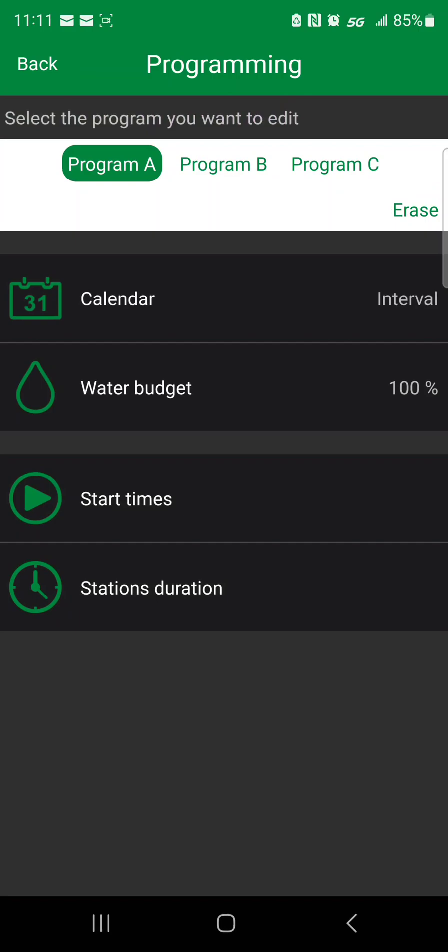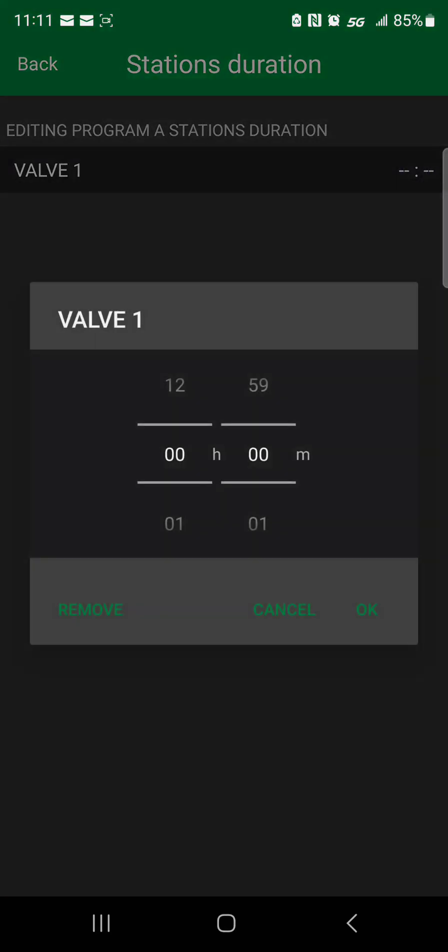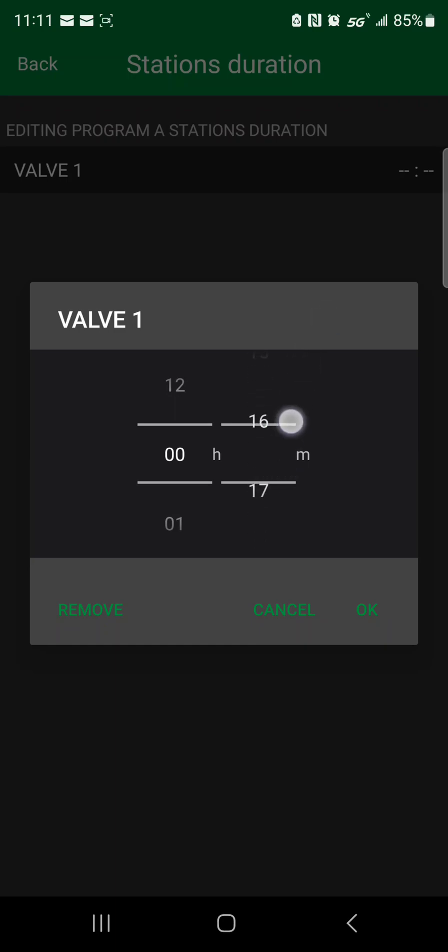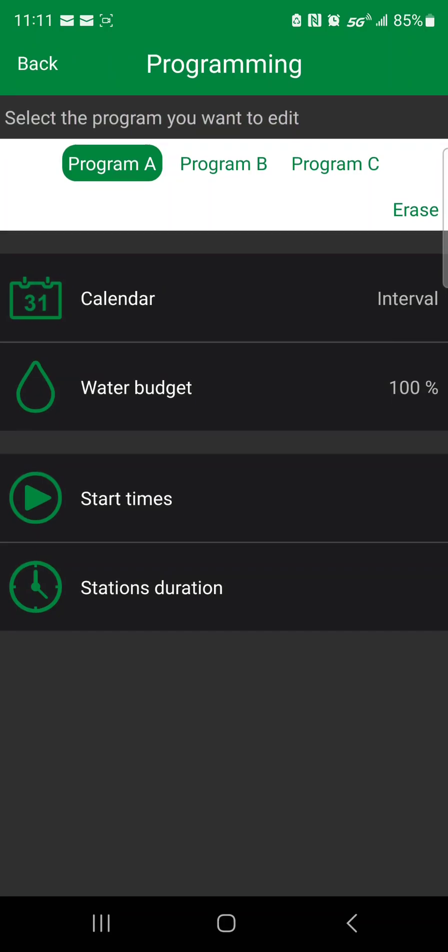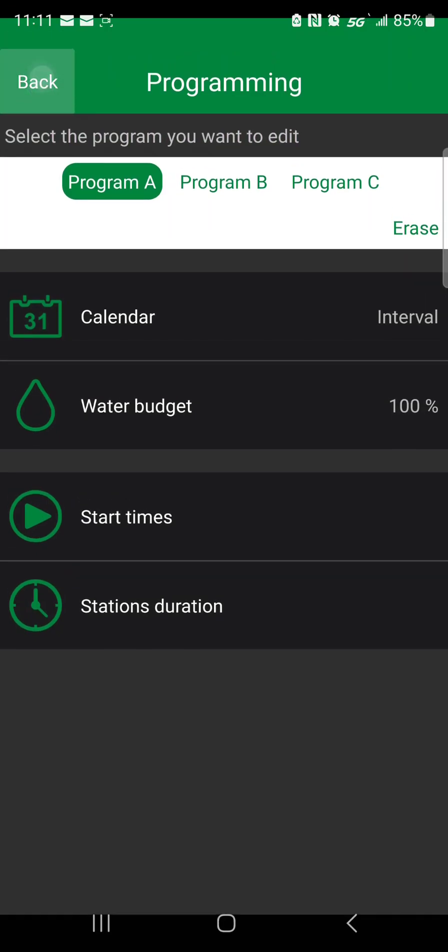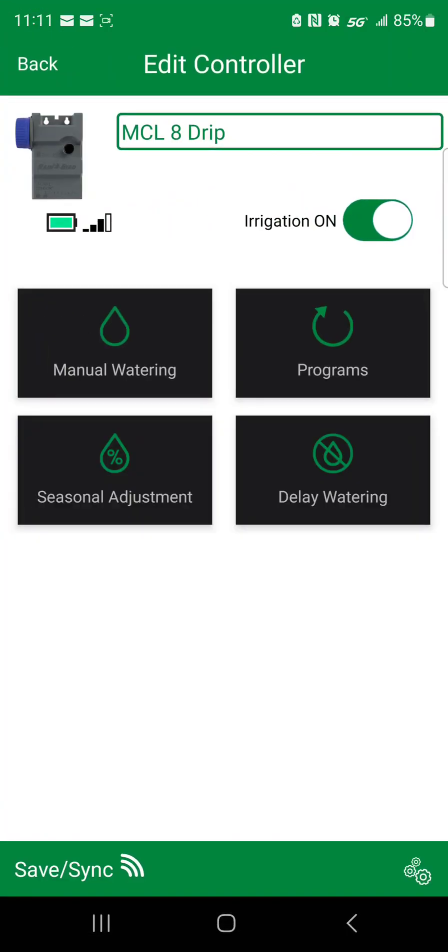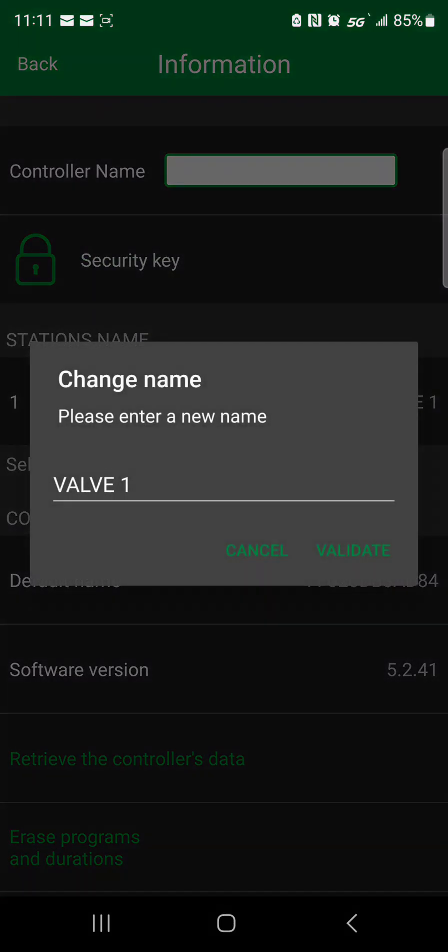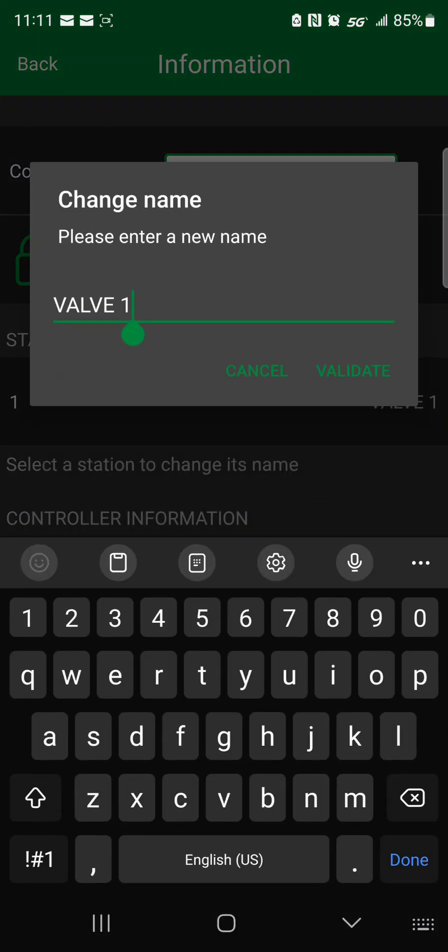Let's go back. Duration, since it's drip, we're going to go ahead and put 20 minutes. Okay, let's go back, back. Now here we go into the little settings in the corner and change that to 8.